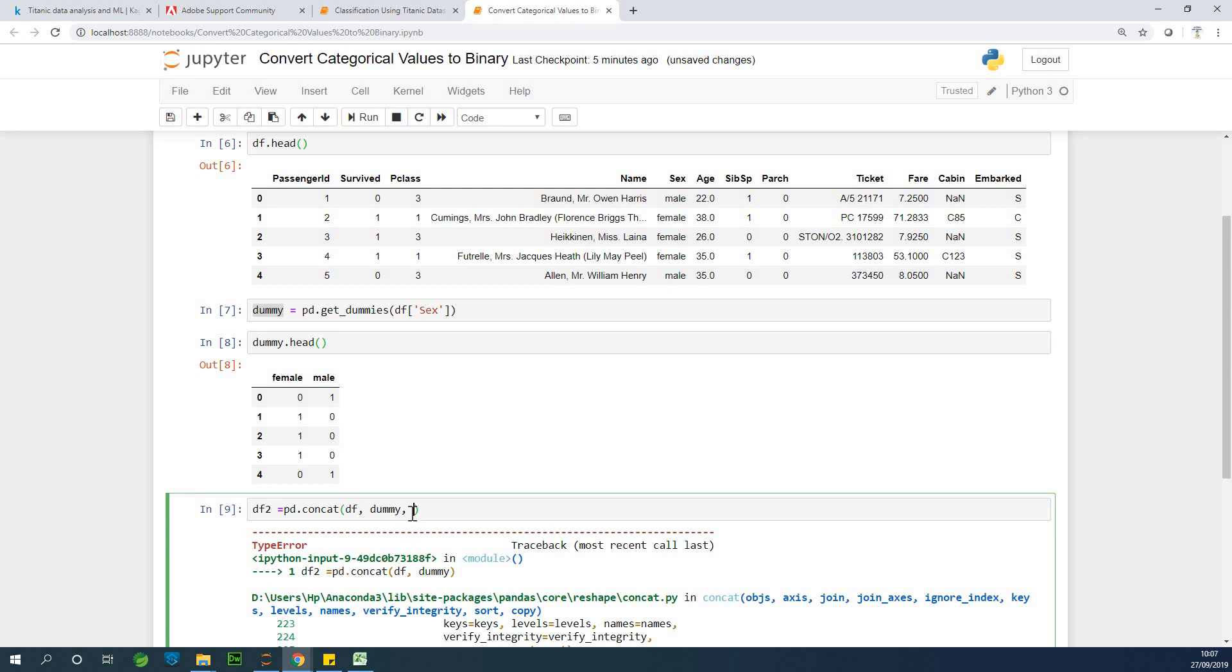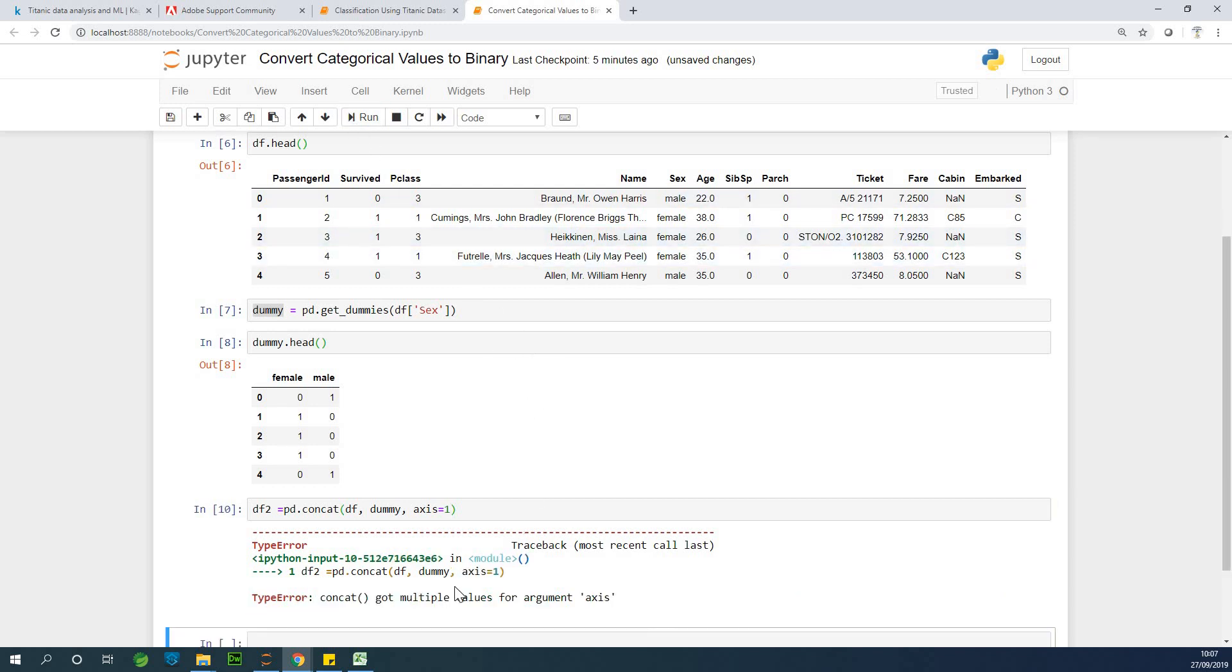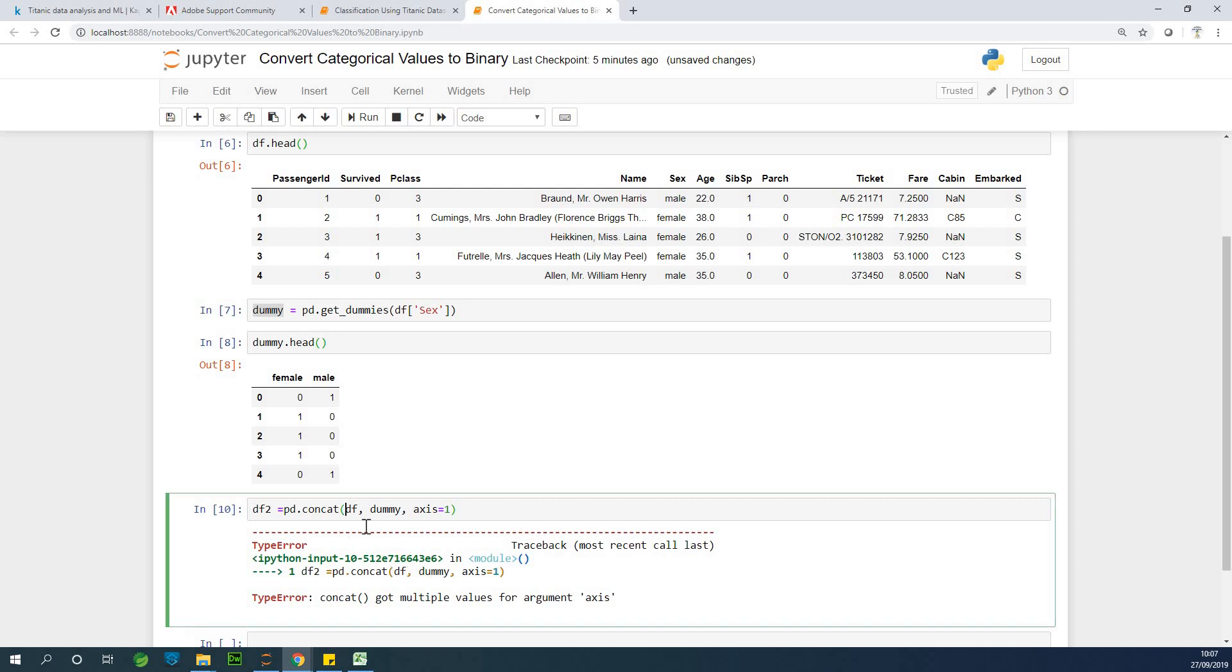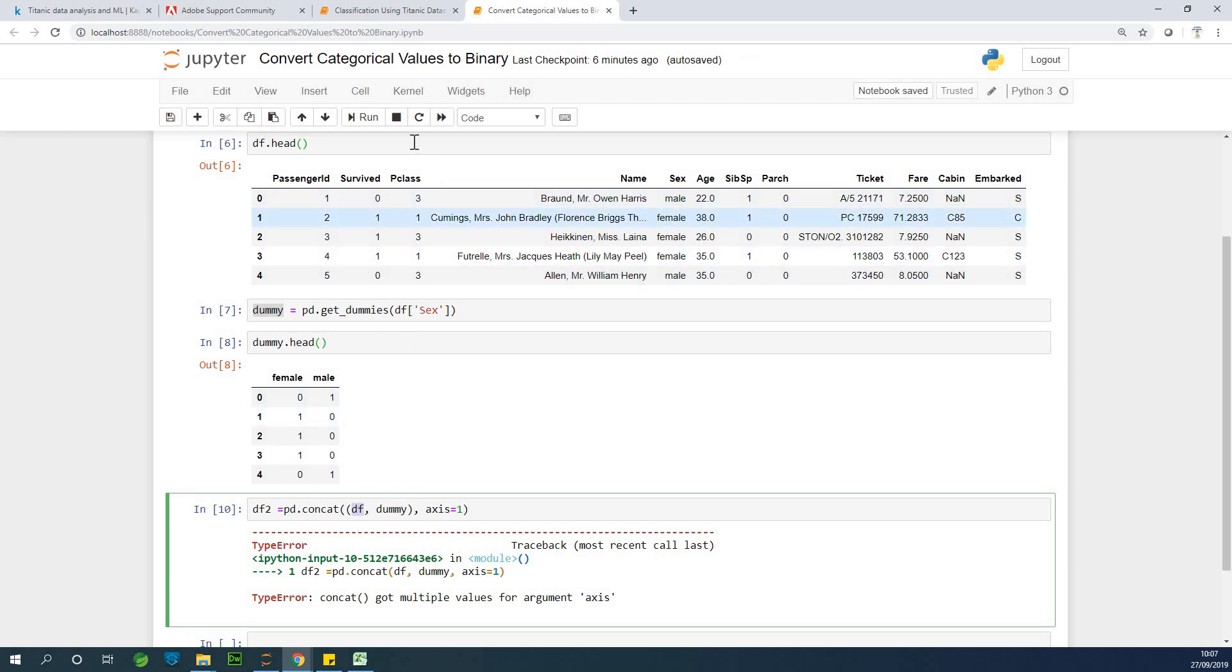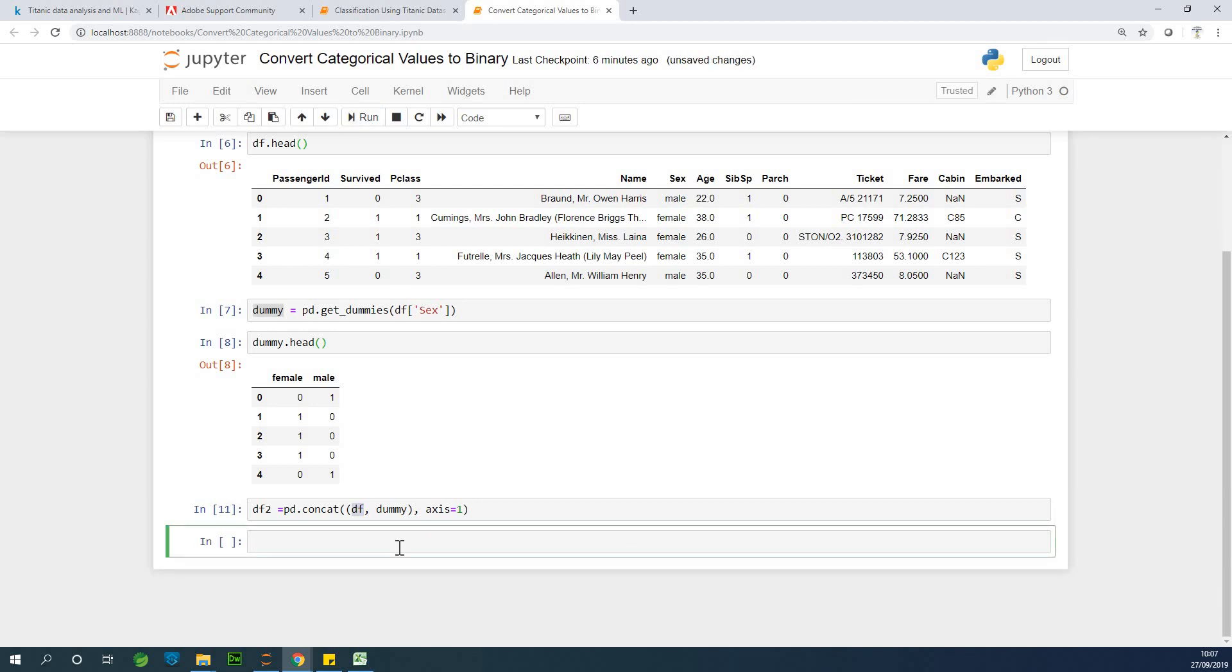So specifying we are concatenating it as a column and not as a row. So let me run again. Concat got multiple values. Okay. So I think we need to put the two data sets inside brackets like this. We need to put the two data sets we want to concatenate, the original data set and the dummy data sets that we have. So let me run it at this point. So this is how it works.